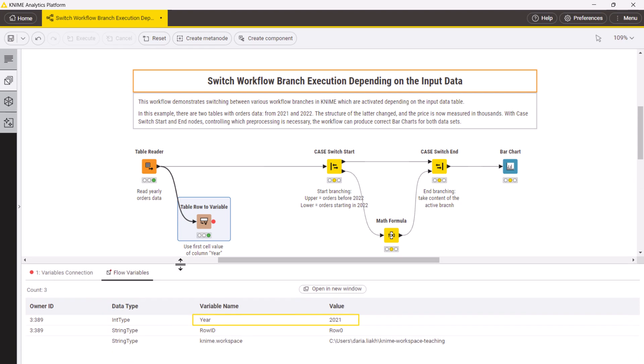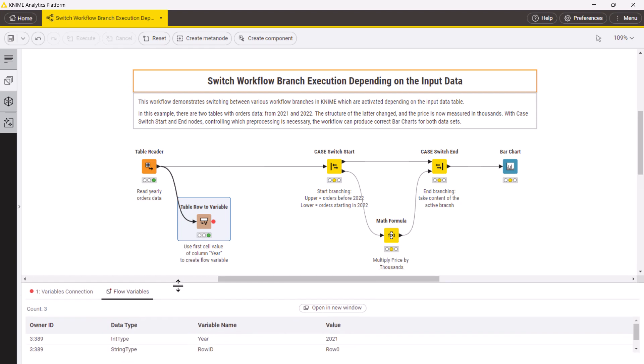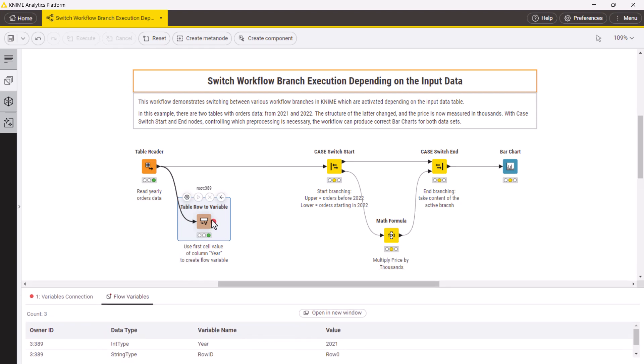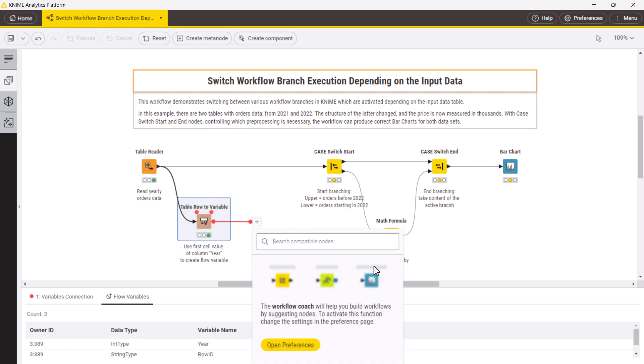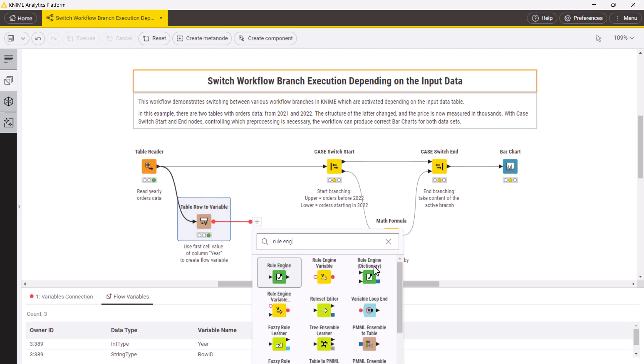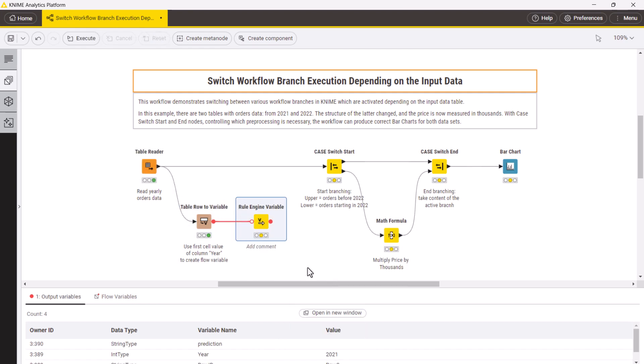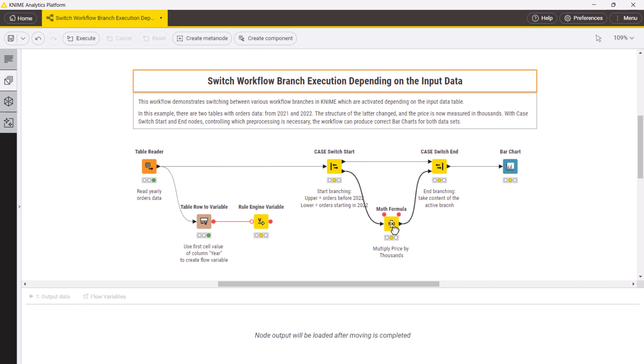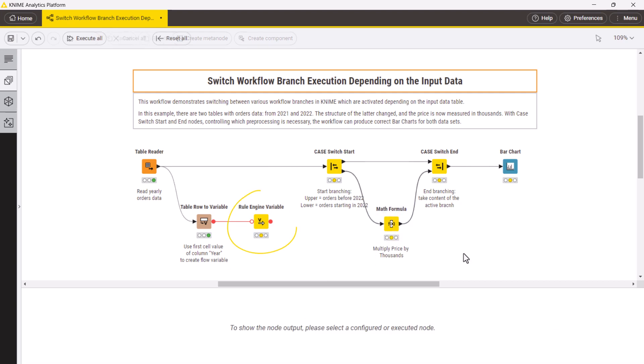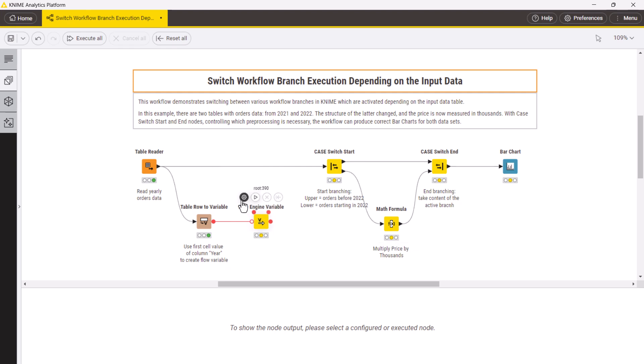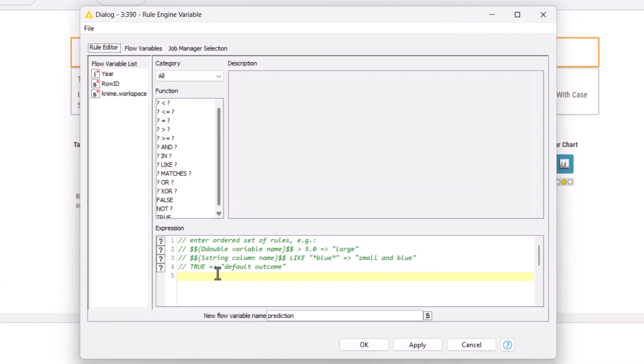To create a flow variable that can control the case switch start node, you need to convert the year variable into an integer value corresponding to port index 0 or 1. You can do it with the rule engine variable node. It allows you to create a new flow variable by applying your own rule or in other words logical expression to the selected variable.